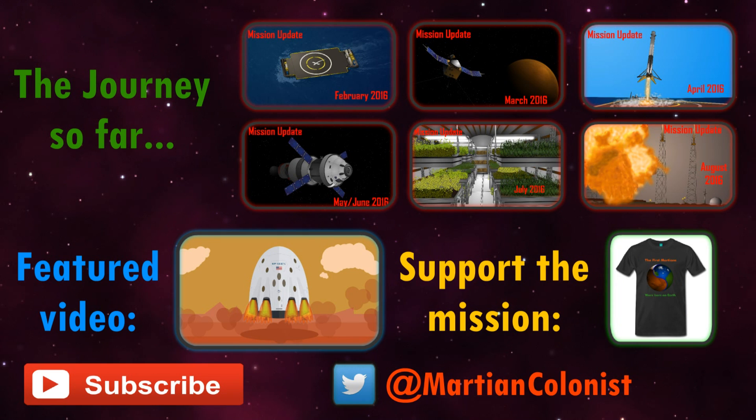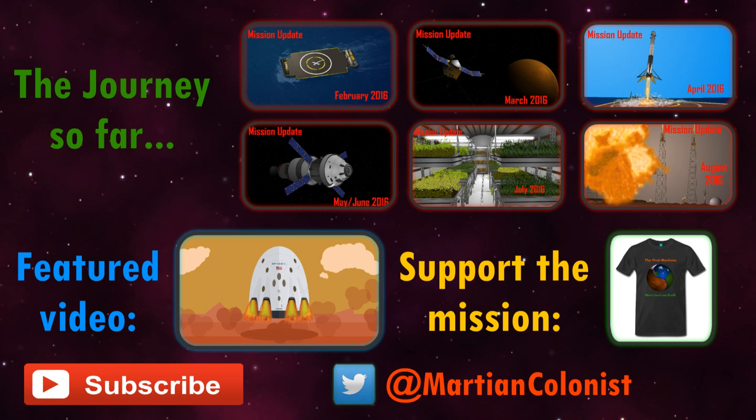Thanks for watching. If you're new to this channel, I produce monthly updates examining our progress towards establishing the first human settlement on Mars along with exploratory videos on planetary science, planets and human spaceflight.